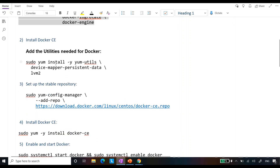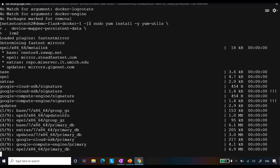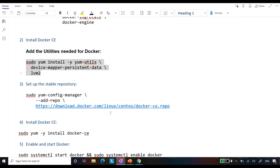Before installing Docker we need to install some utilities. Copy this command: `sudo yum install -y yum-utils device-mapper-persistent-data lvm2`. This will load the required plugins. Next, we set up a stable repository by running: `sudo yum-config-manager --add-repo https://download.docker.com/linux/centos/docker-ce.repo`. I will just copy this command and paste it in the console. As you can see, we are able to add this repo successfully.